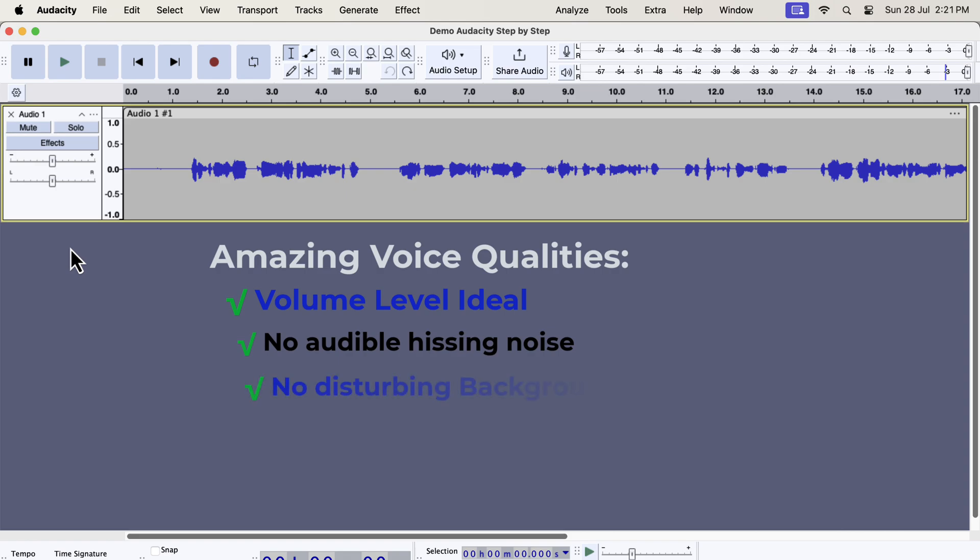There is no disturbing background noise. Car honks, airplanes flying, other people talking in the background are examples of such background noise.